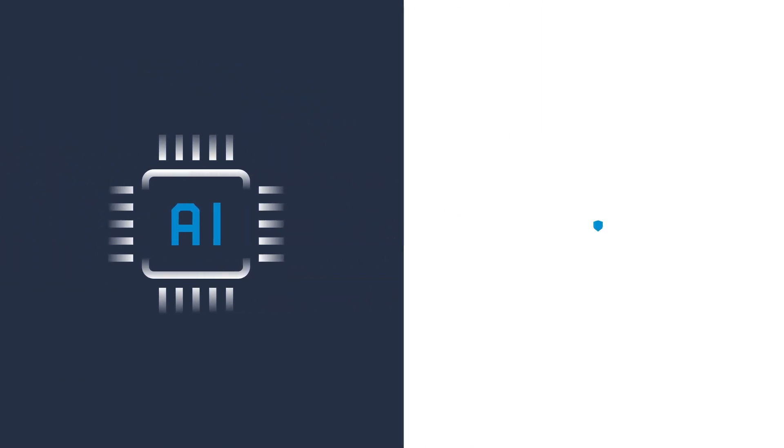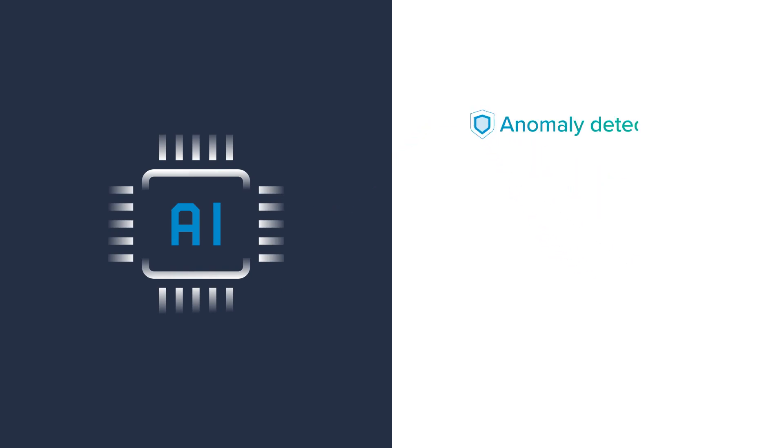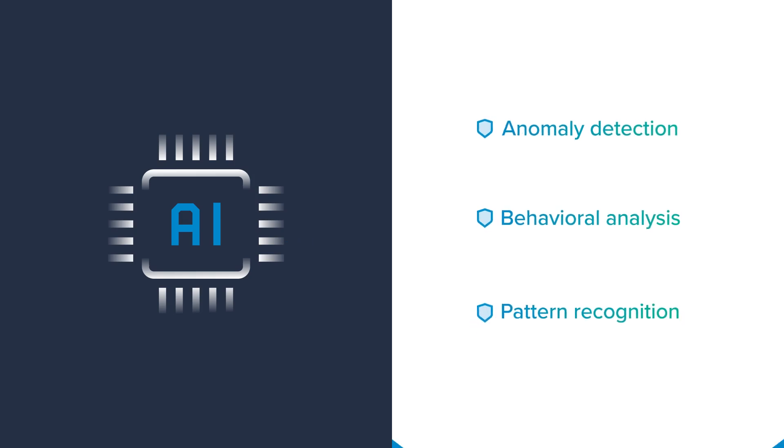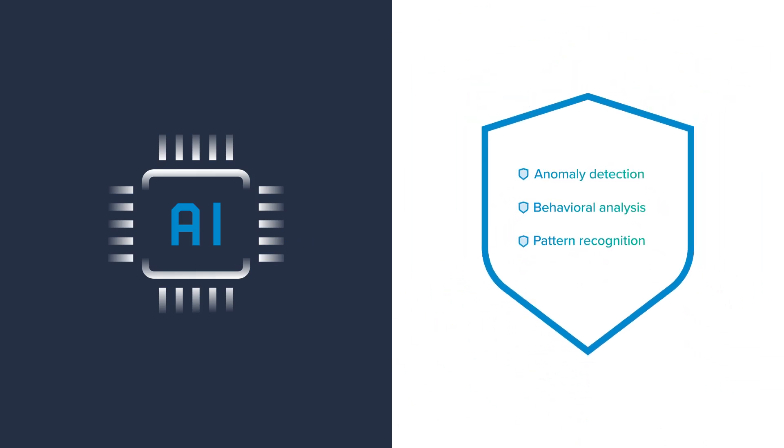The application of AI in cybersecurity has been particularly effective in anomaly detection, behavioral analysis, and pattern recognition to accurately identify and block the most sophisticated novel threats.